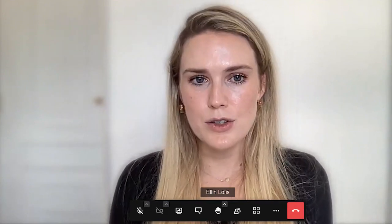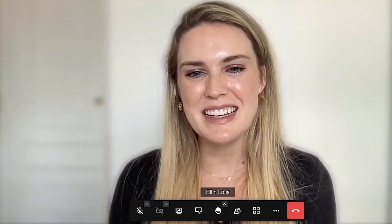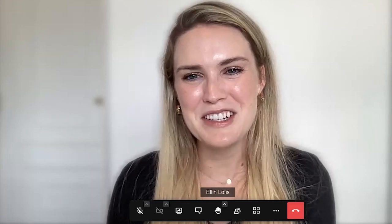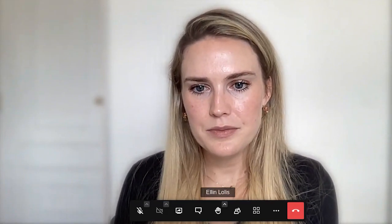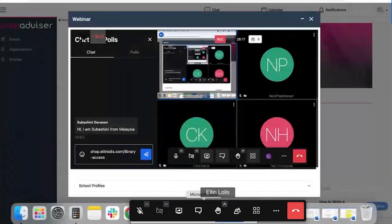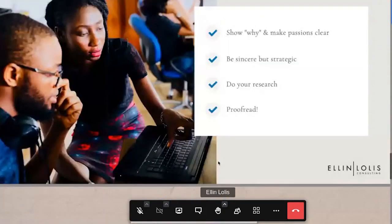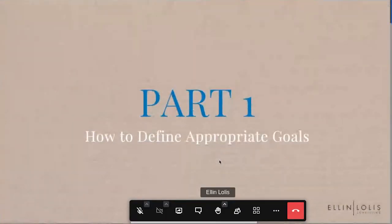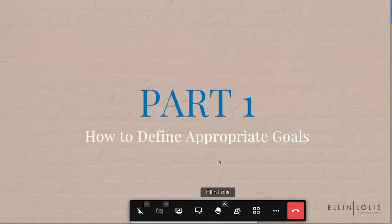Please use the chat — I'll be dedicating some time at the end to answer your questions, so don't be shy. Also, if you want to let us know where you're joining from, that's always interesting information. So let's get started. I will share my screen — pipe up if you can't see it, otherwise I'll assume that you can.